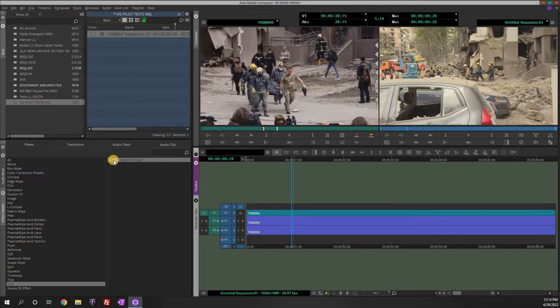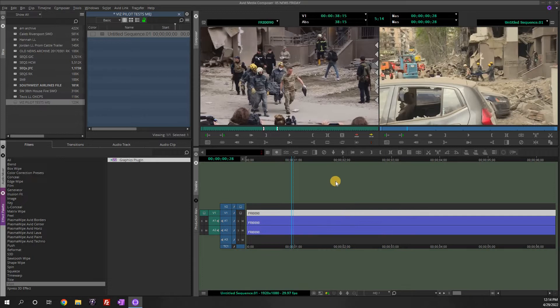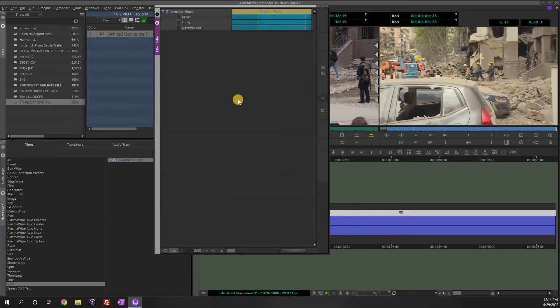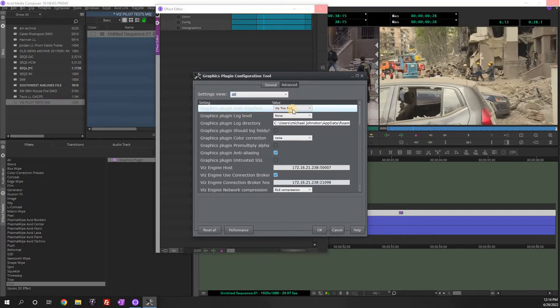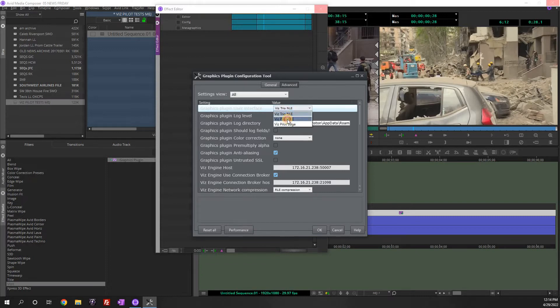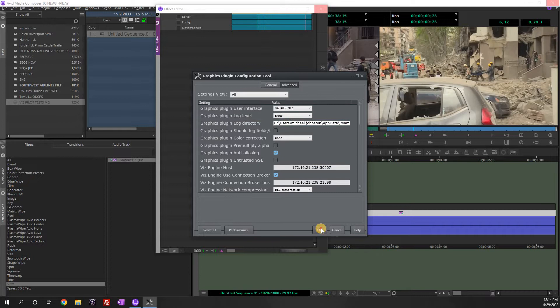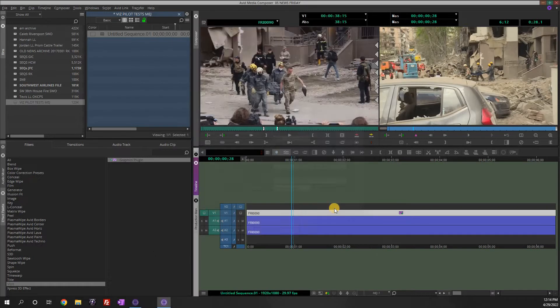So again, grab your graphics plug-in, put it on to a clip. And we're going to go up here to configure. Make sure settings view all. And right here, graphics plug-in user interface. Right now it's currently Viz Trio. Change that to Viz Pilot and click OK.